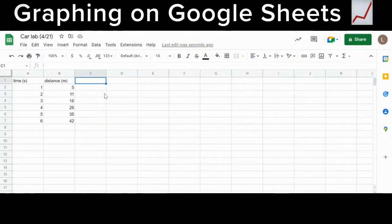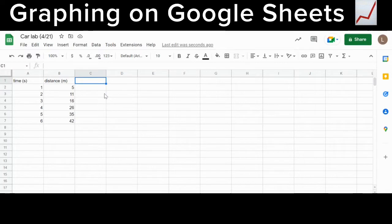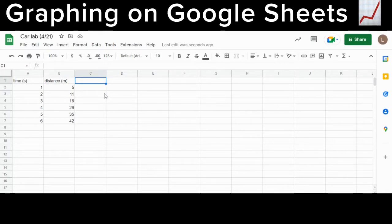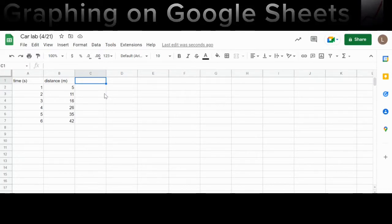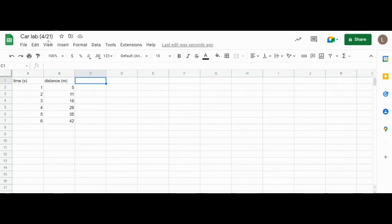In this video I'm going to show you how to produce a graph on Google Sheets with a trendline, an equation, and an R squared value. The first thing you want to do is make sure you label your spreadsheet with something that's familiar so that later on if you want to find your spreadsheet you'll be able to search it up and easily find it.